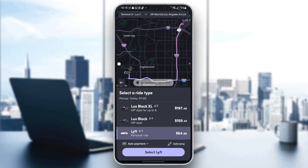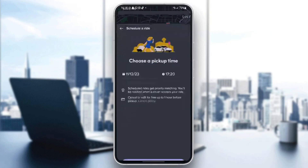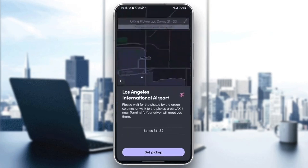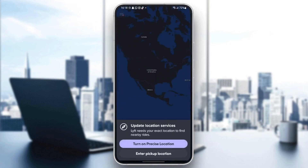Hello everyone, and welcome back to a new video. In this video, I'm going to show you guys how to set a destination on the Lyft app. So if you guys want to learn how to do it, just follow the steps that I'm going to show you.